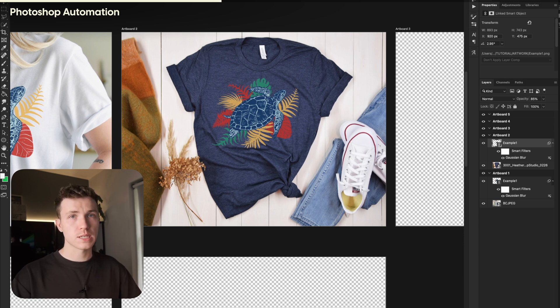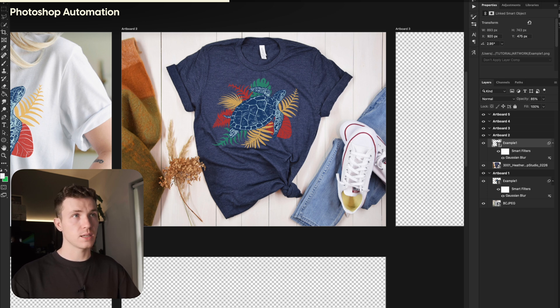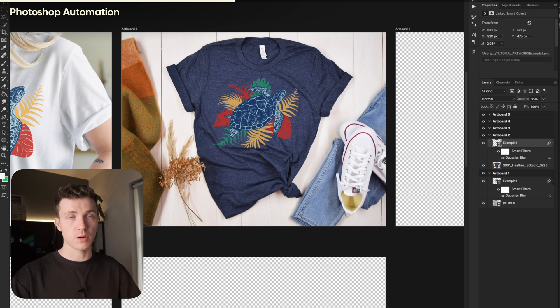You will only have to do this once. Generating your mockups after this will be very quick and easy. I'll speed this section up so you don't have to watch.